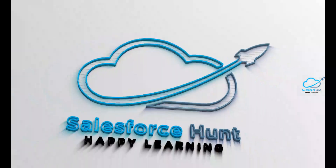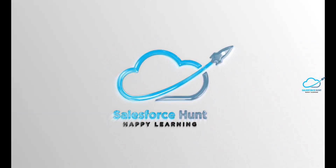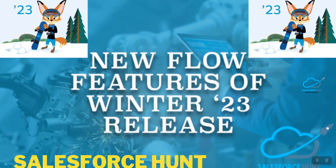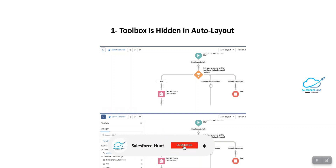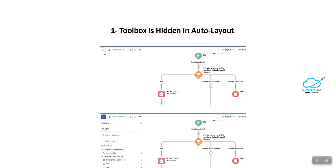The first feature is called Toolbox is Hidden in Auto Layout. By default, the toolbox is hidden in auto layout. You can use the toggle on the left side of the Select Element button to show or hide it. This small icon is called the toggle button, so you can hide it or show it based on your requirement. This is very important if you need more space while working.